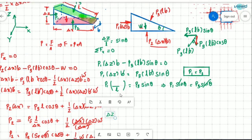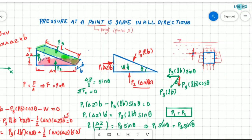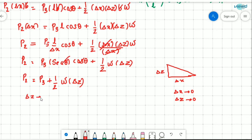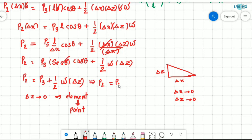Now, we are considering only a point, not the element. A point is infinitesimally small — it has no dimension, no length, no breadth, no mass. So all dimensions tend to zero: delta x tends to zero and delta z tends to zero. As delta z tends to zero, the half times specific weight times delta z term vanishes, and the fluid element becomes a point.